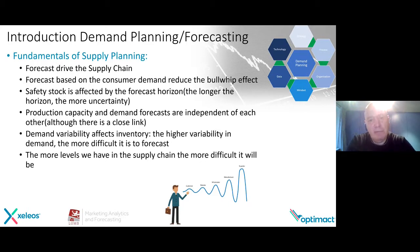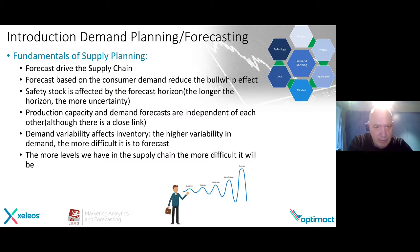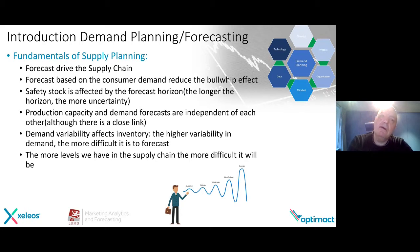At the end of your sales and operations planning process, you have your production forecast, which is then the input for production. The demand variability affects inventory — the higher variability in demand, the more difficult it is to forecast. And logically, the more levels we have in the supply chain, the more difficult it will be. But this is also a very important fundamental to make sure that at the end, your technology can also deal with that.